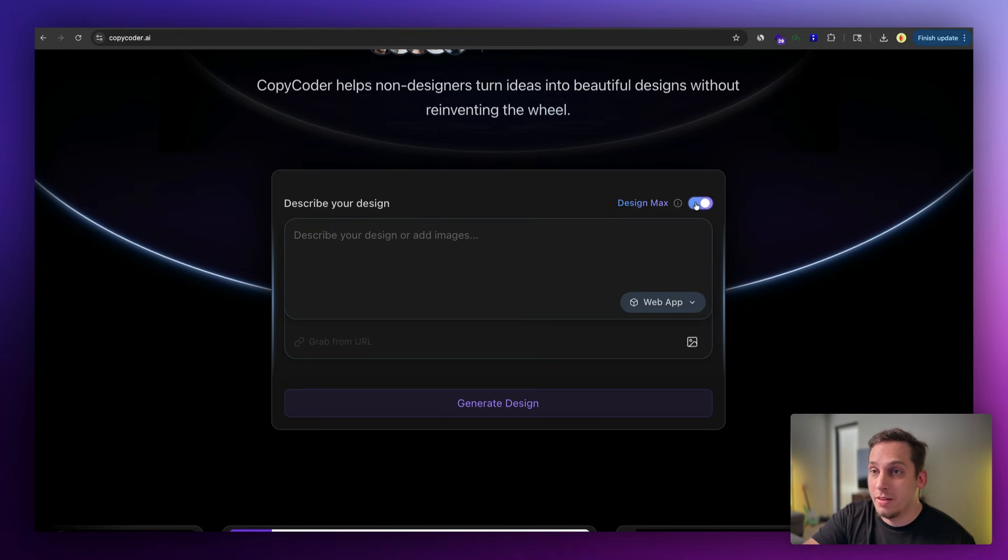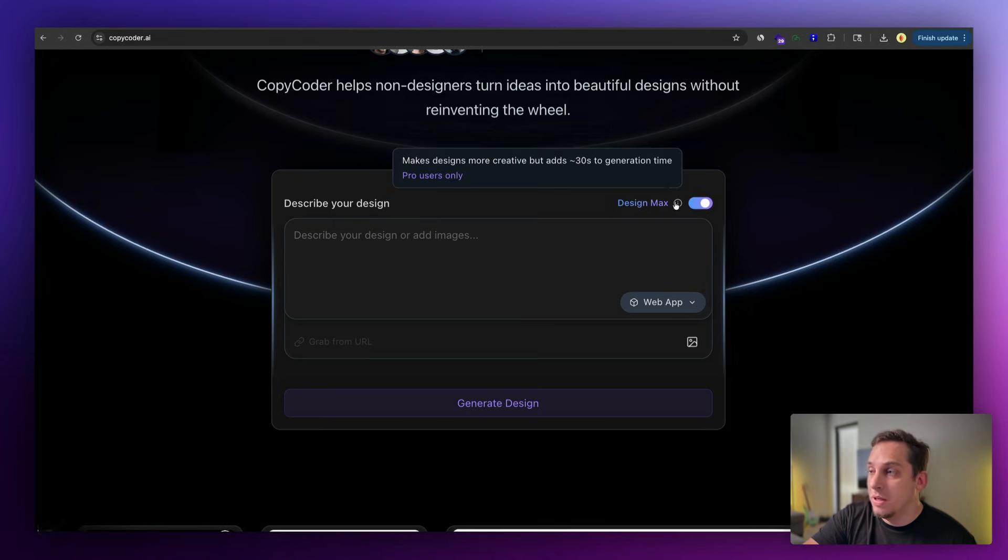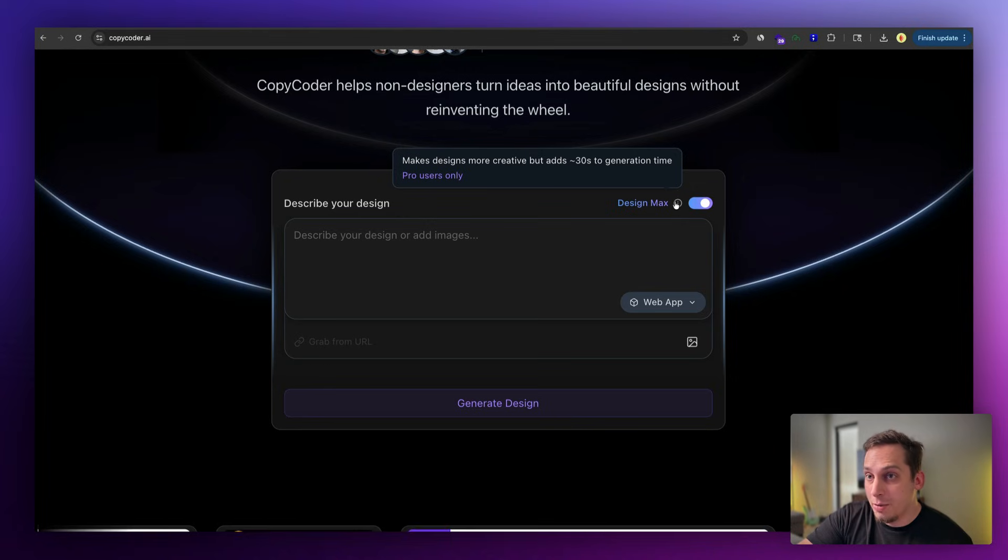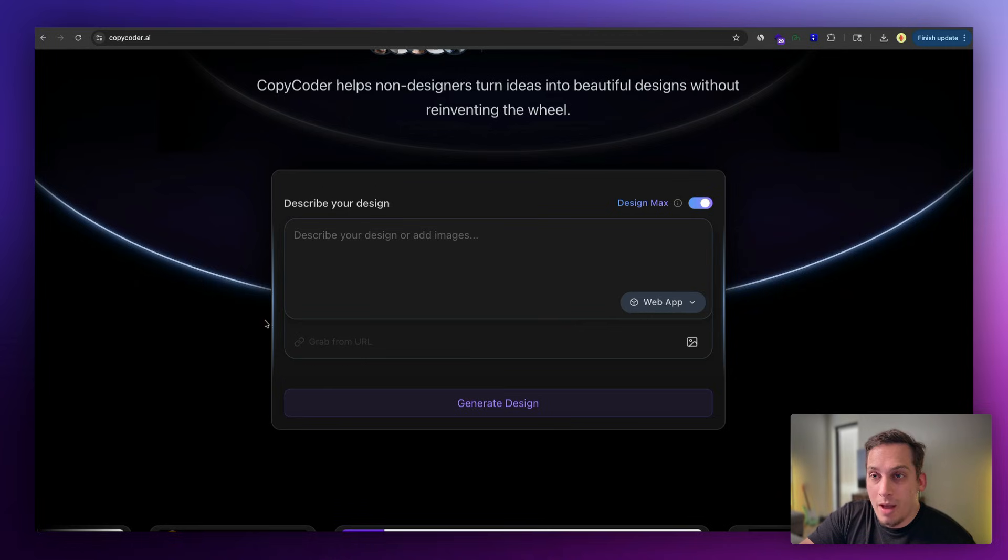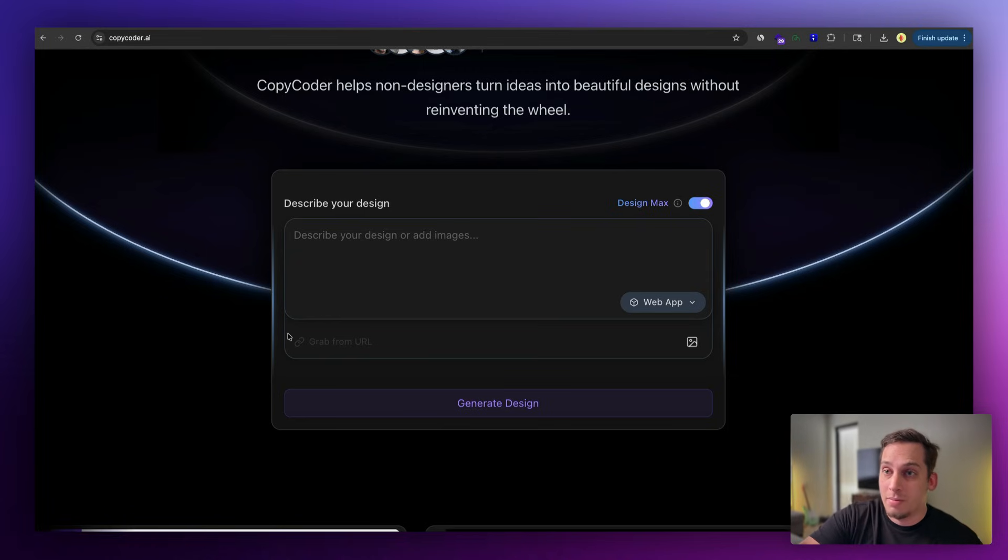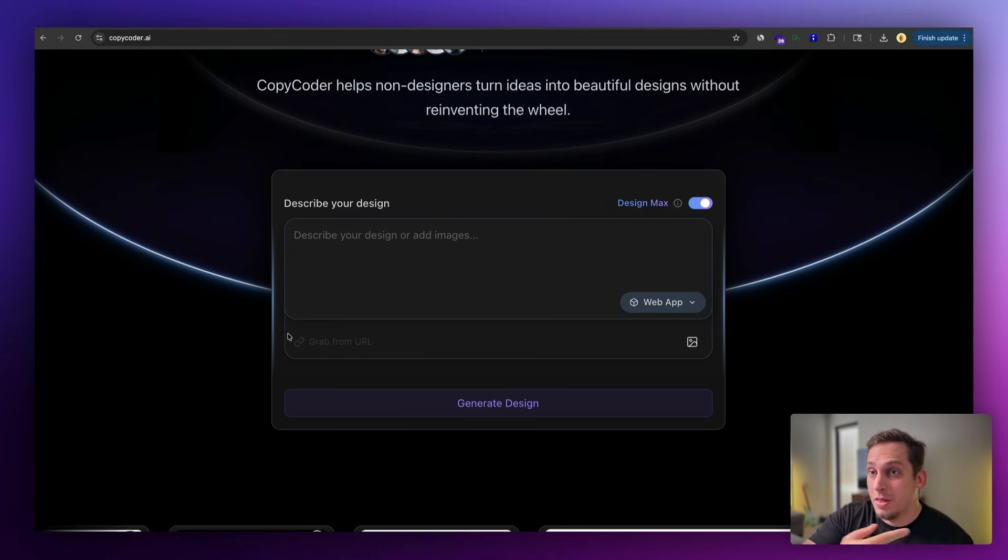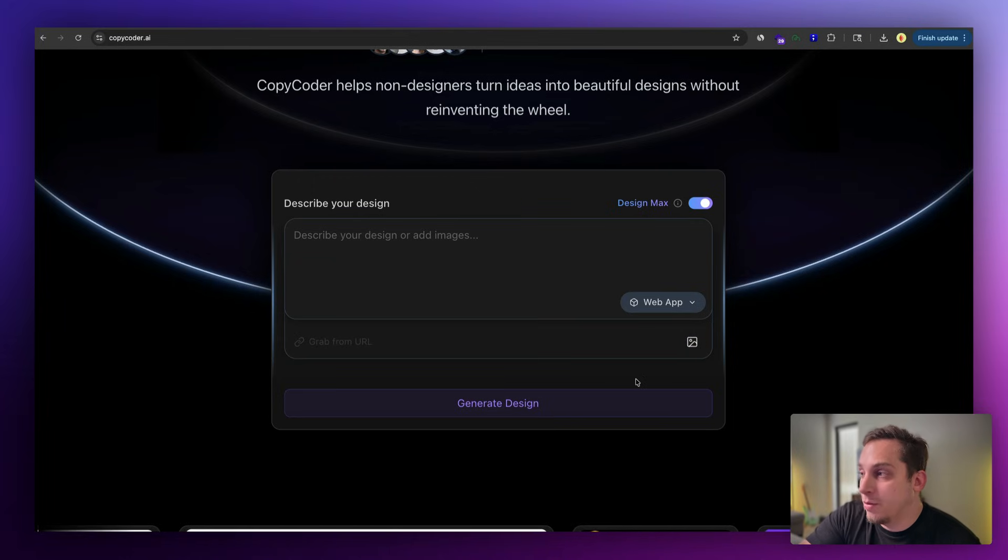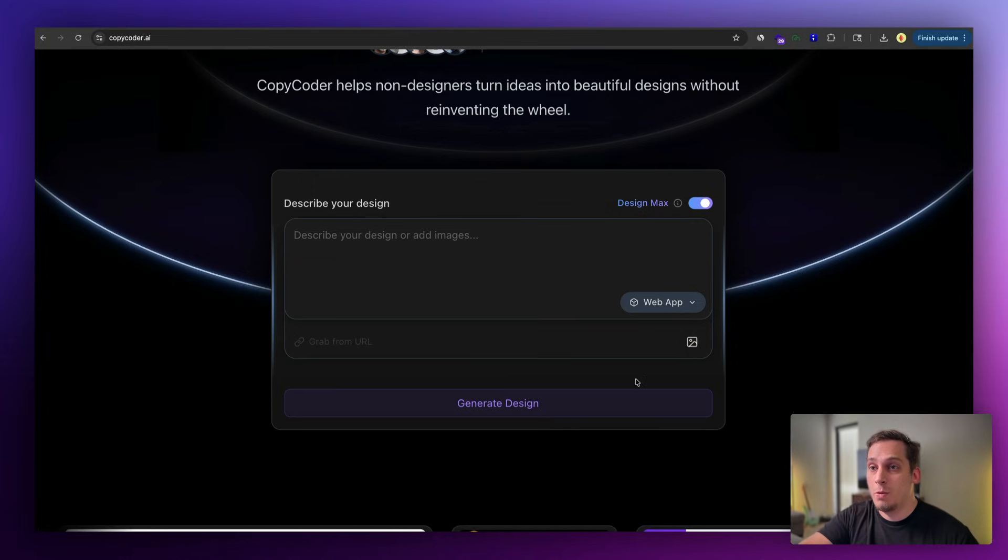I always like to keep this on because the AI is going to be a little bit more creative with your designs. Obviously it takes a little bit more time to generate, but I'm in it for the creativity. We also have different functions over here. We have this grab from URL, which basically lets us import some type of URL and combine it with our prompt. And we also have this image button over here which lets you upload an image as a visual reference along with your prompt.